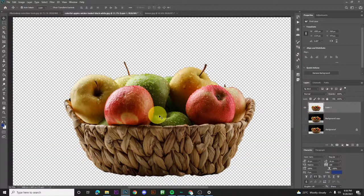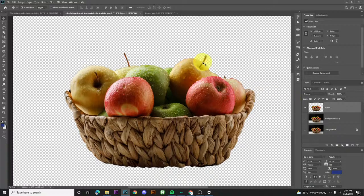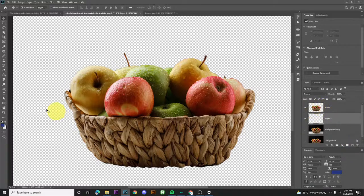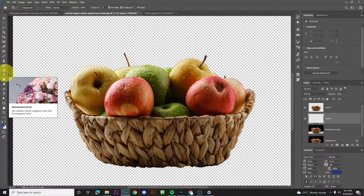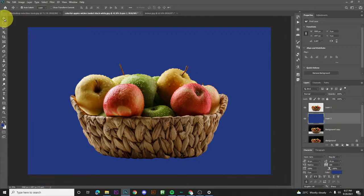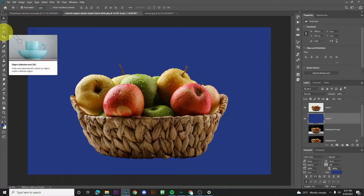So that's our image without background — simple and easy, that's how simple it is. There are many ways to remove background and this is one of those tools. Let's check by adding a background color so we can see it. Using the paint bucket, click outside — and there you go. You can use different background colors.